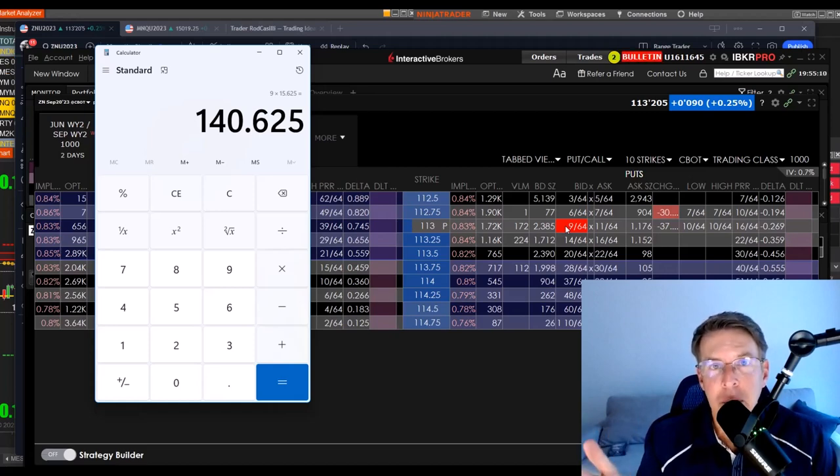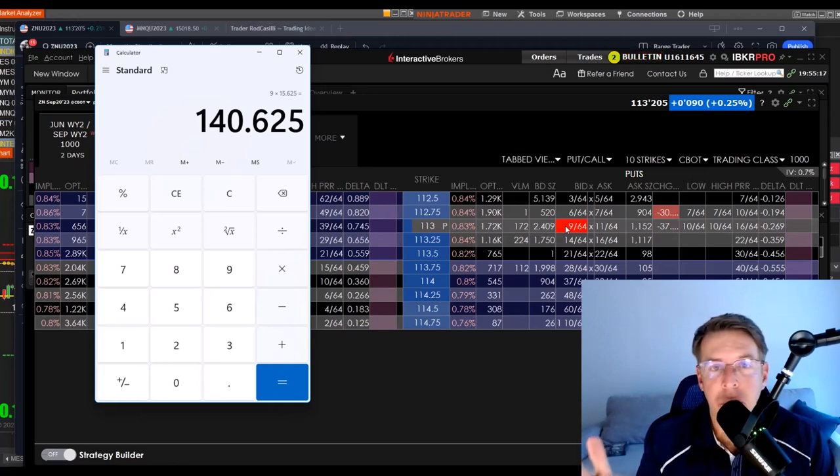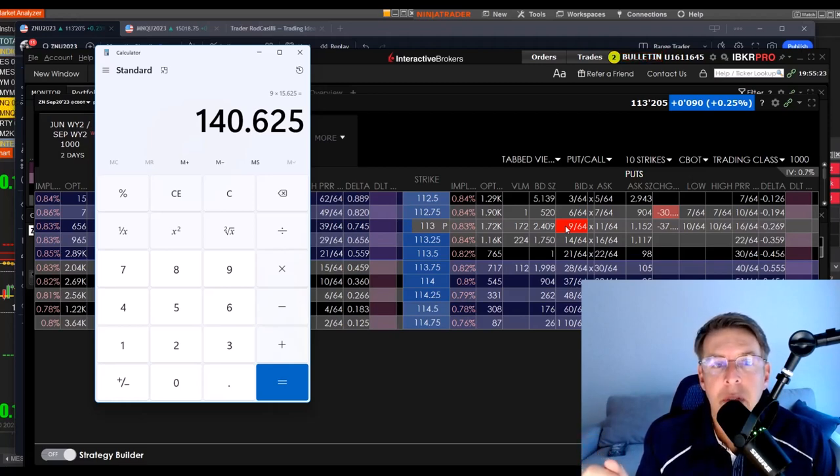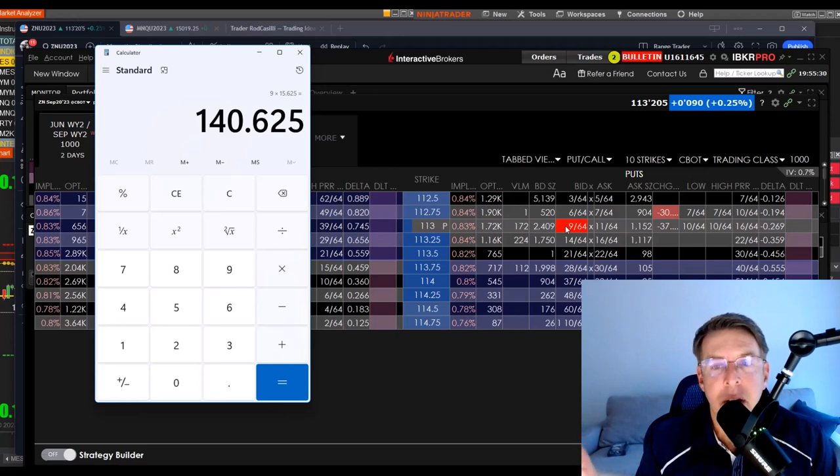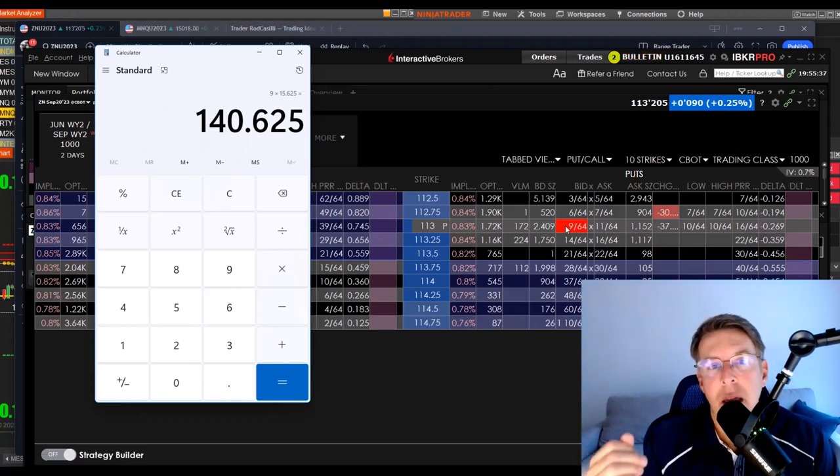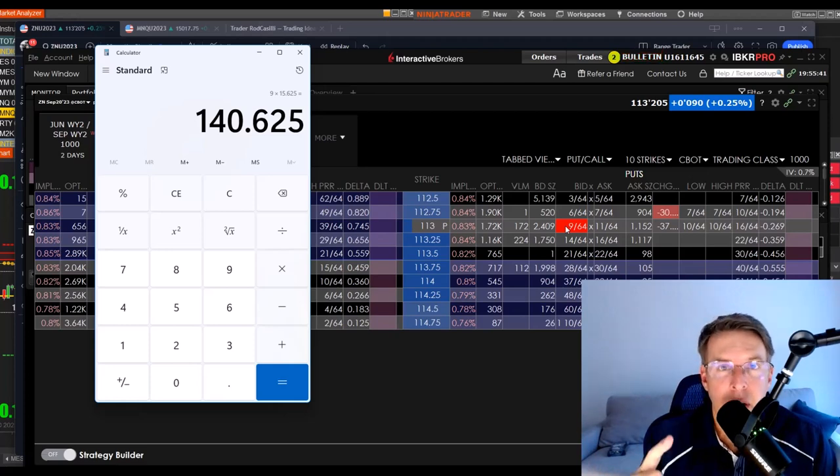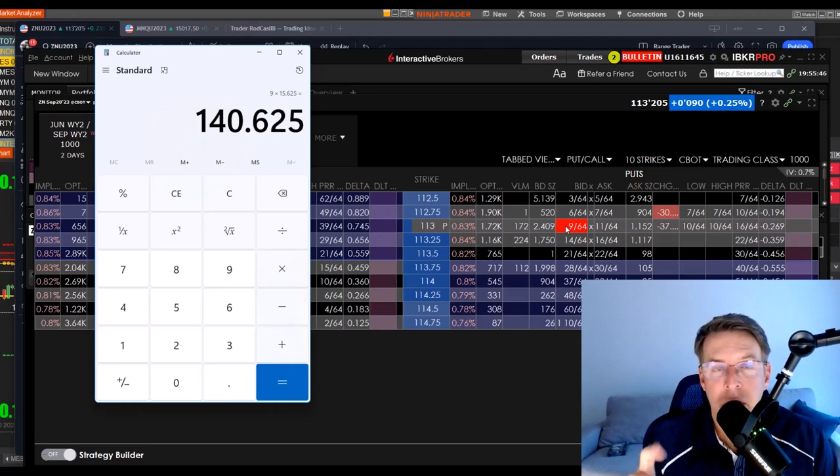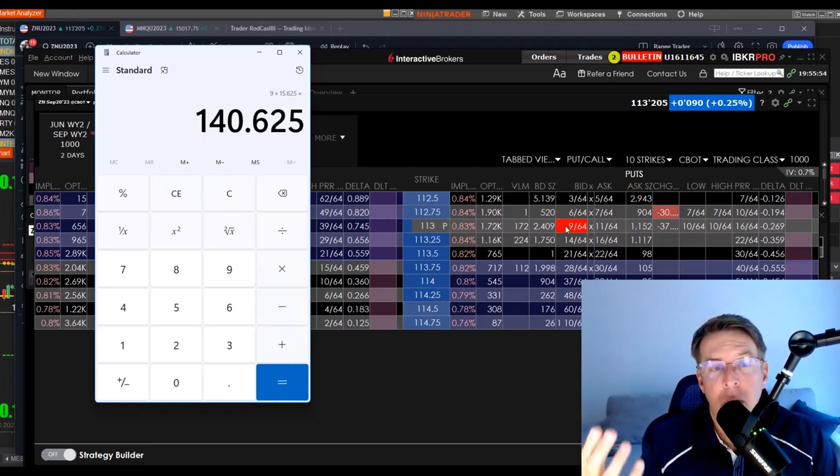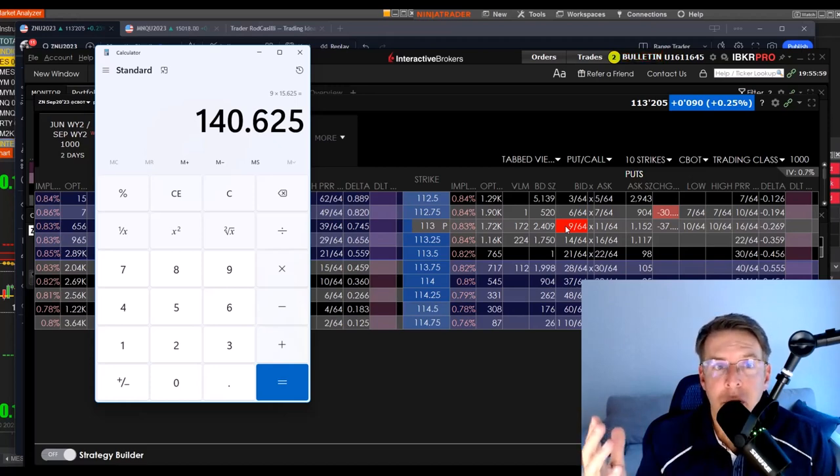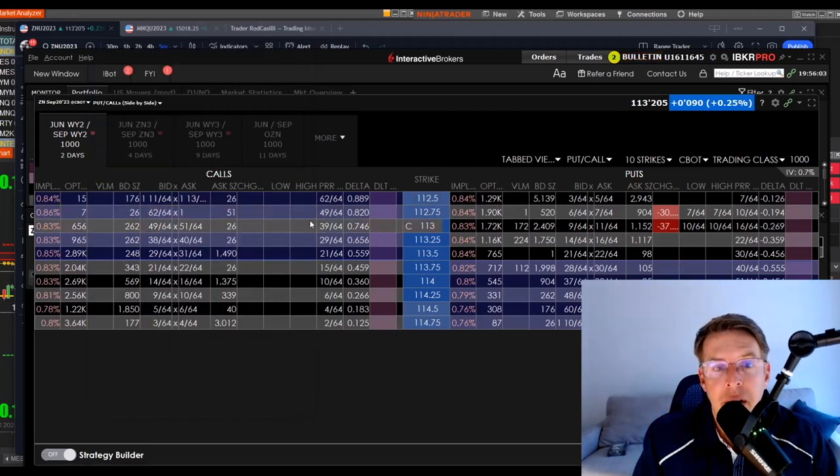So if you sold one of the 113 puts tomorrow at 9/64ths, you would be credited $140.60 less some commission. Now, your only obligation being short that 113 put is you could get assigned at 113 and be long at 113, but you got paid $140 for that. And you're only long one, not 10, not 100. So assignment risk in options on futures is infinitely less scary than it is with stock options. In fact, with stock options, almost everybody, especially if you're trading high-dollar stocks, which most people are, and thank goodness a lot of these stocks have split down to 100 or 200 or 300. You have to use spreads, and spreads just cut into your profit margins. They call that defined risk, but it's also defined gain.